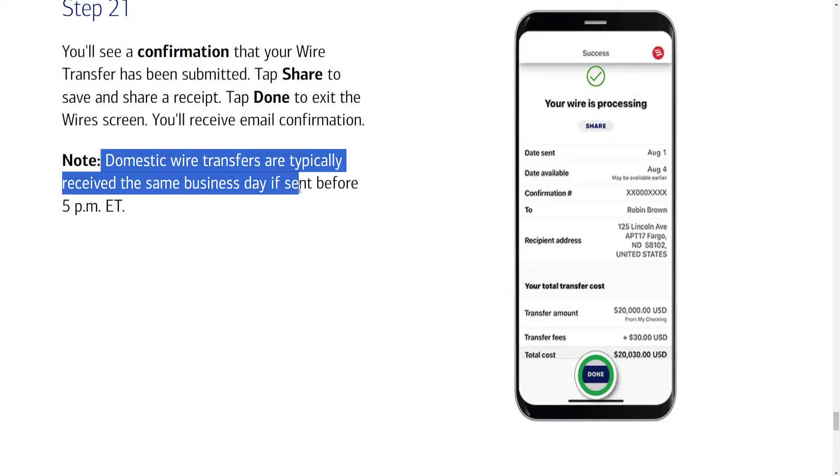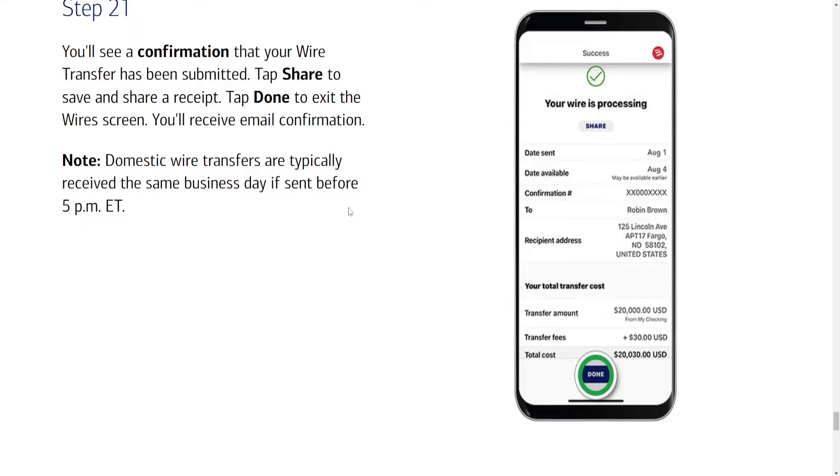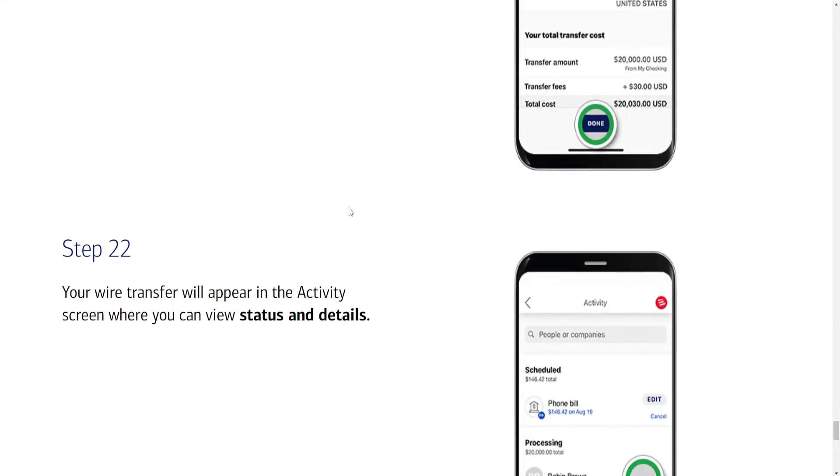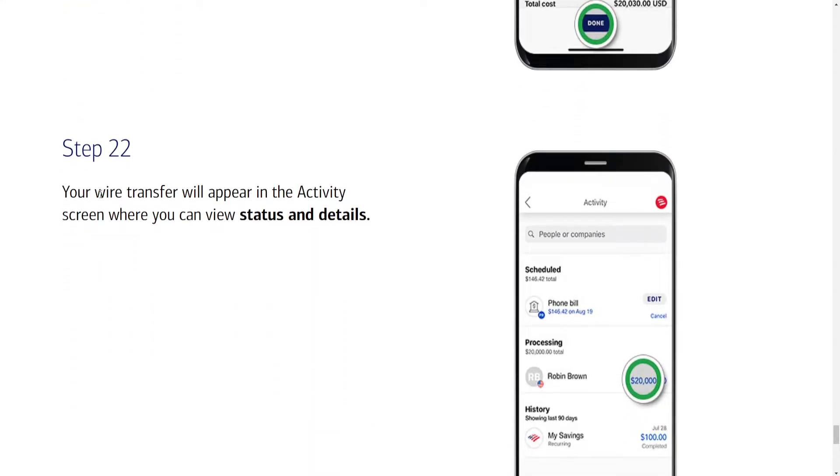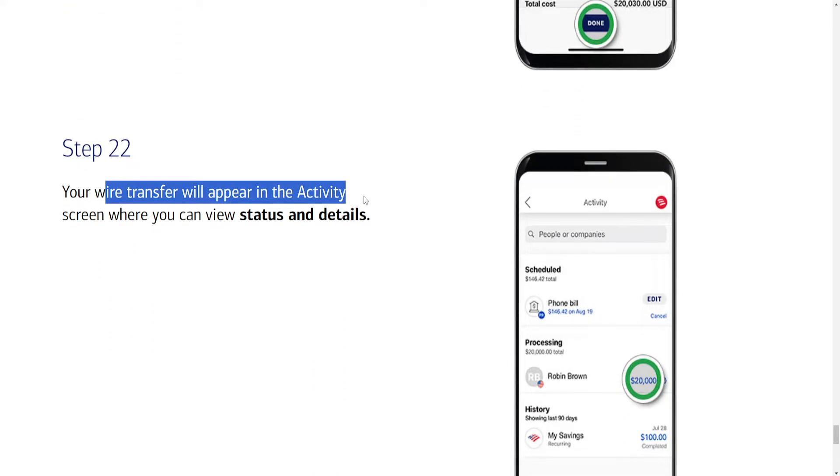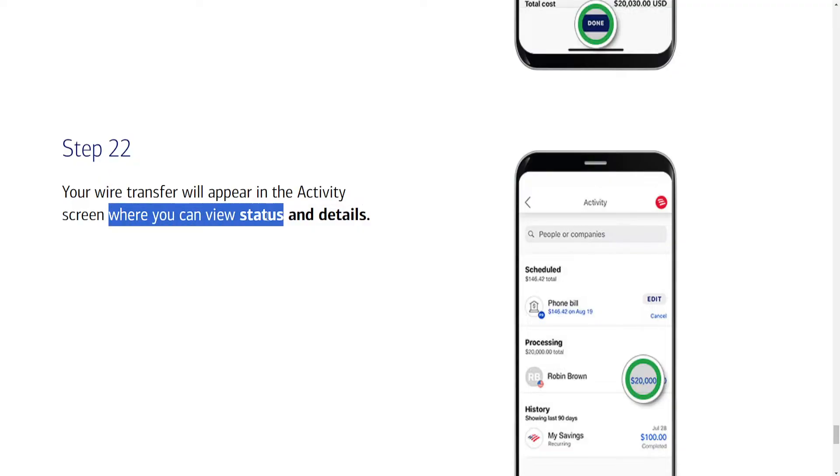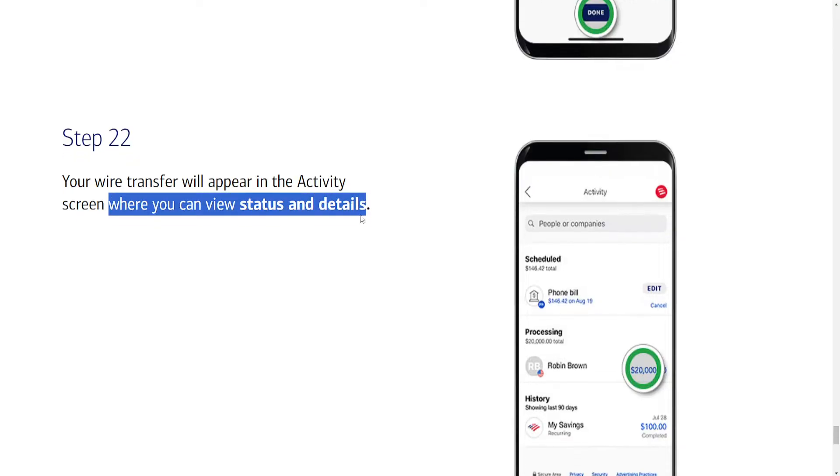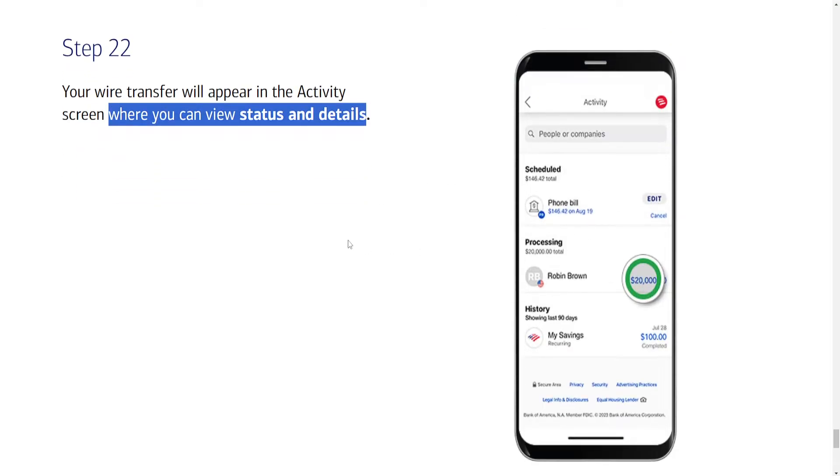Domestic wire transfers are typically received the same business day if sent before 5 pm ET. Your wire transfer will appear in the activity screen where you can view status and details.